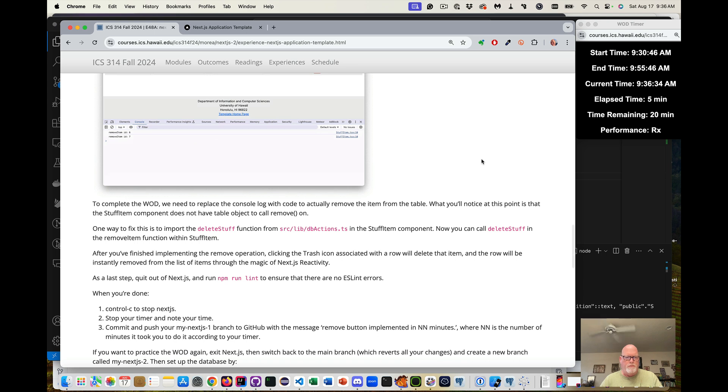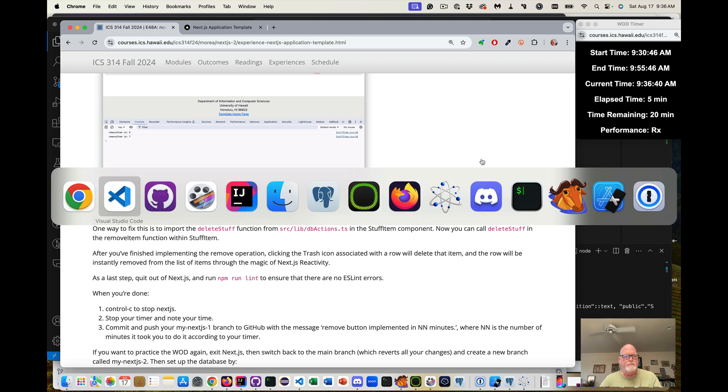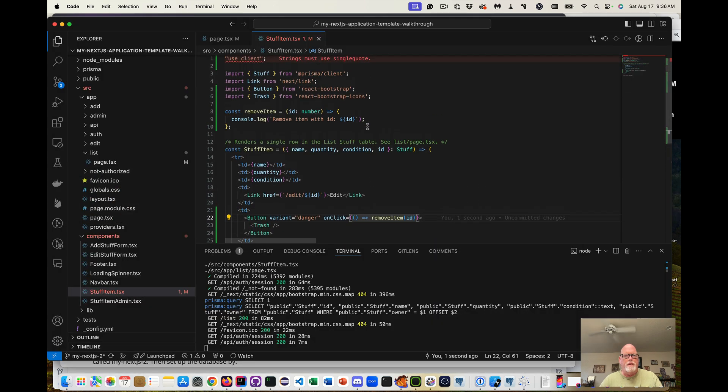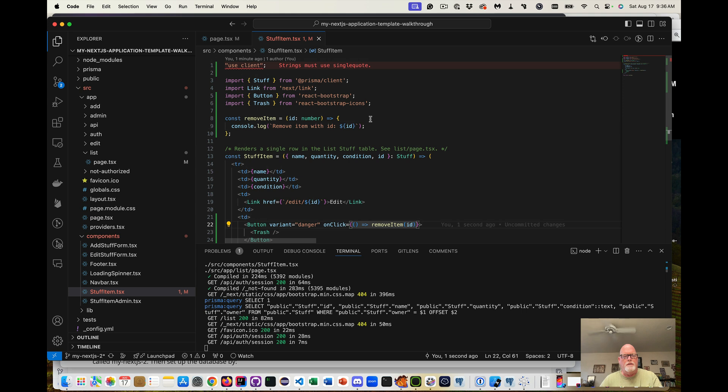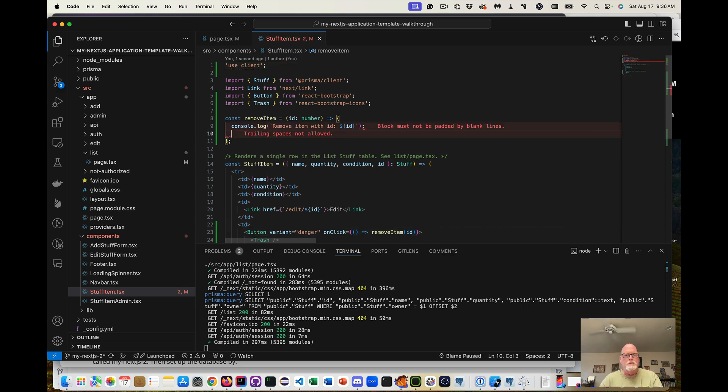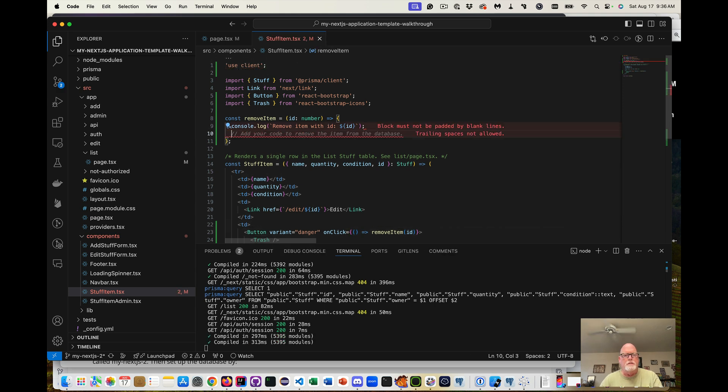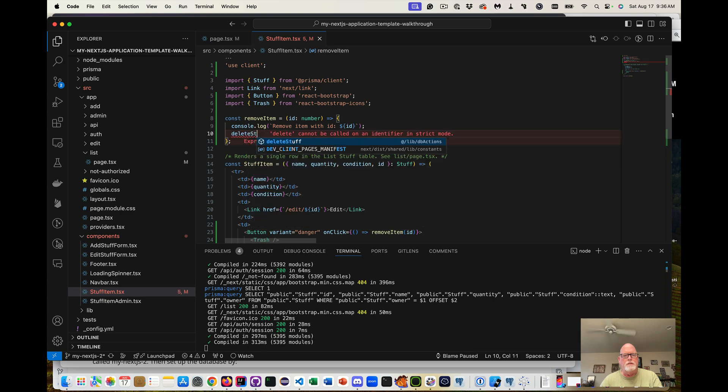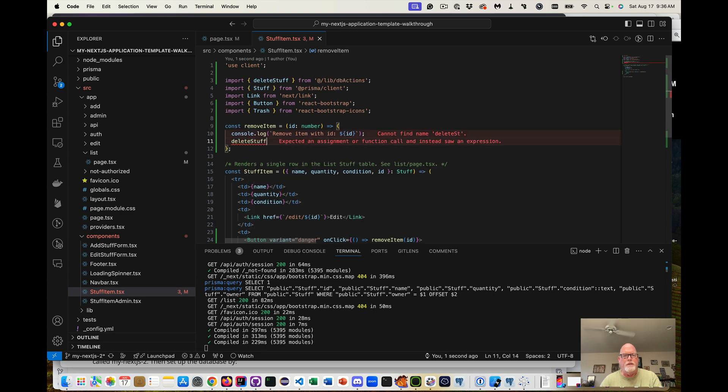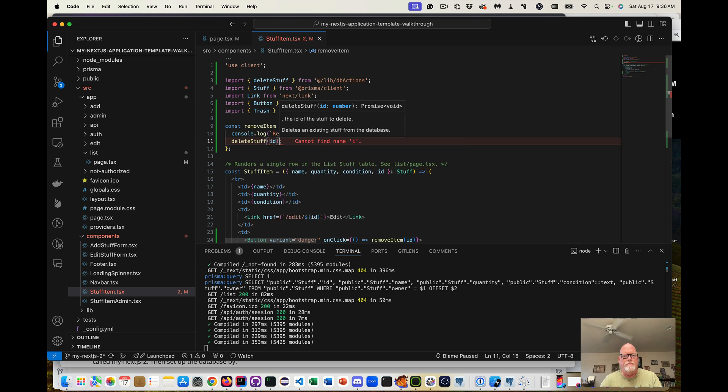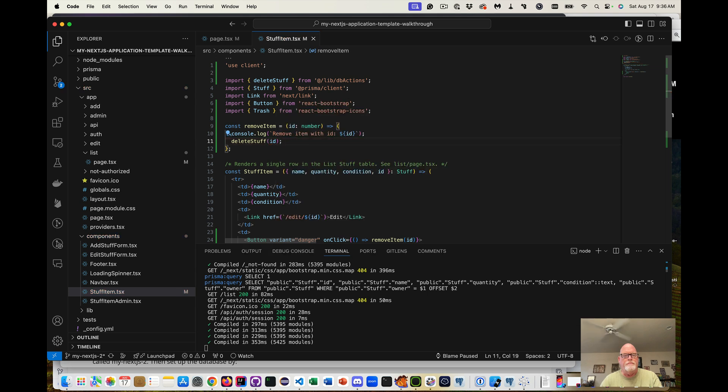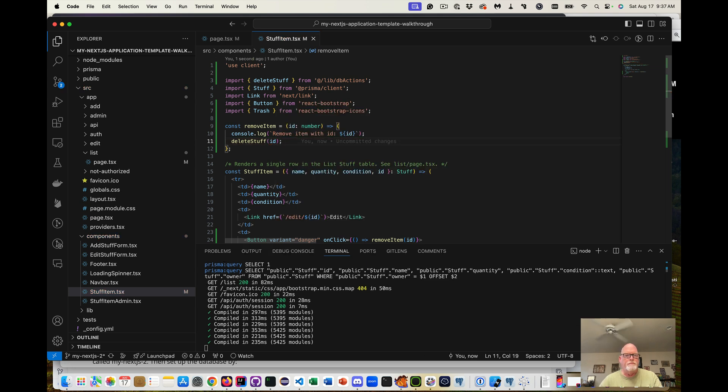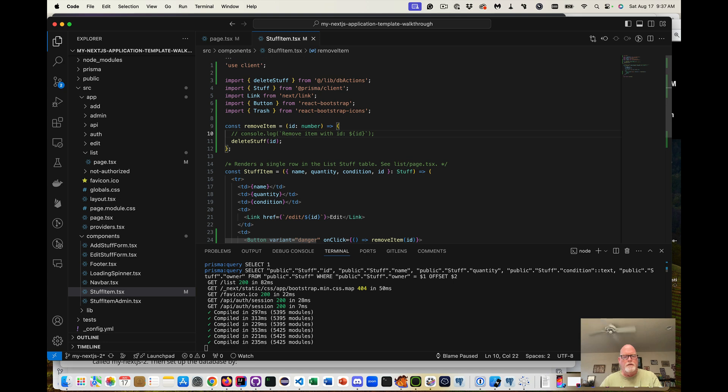Now to complete the WOD, we need to replace the console.log with code to actually remove the item. So this here, instead of console.log, we want to actually do delete stuff from lib db items that we pass in the ID. And then I can comment out this console.log.